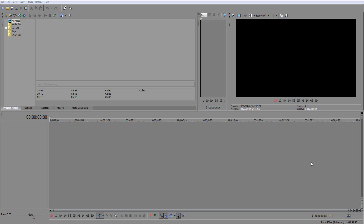YouTube now has a 60 frames per second video player if you're using Chrome or YouTube's HTML5 player. This is a new thing that's just been released, and today I'm going to show you how to do this.